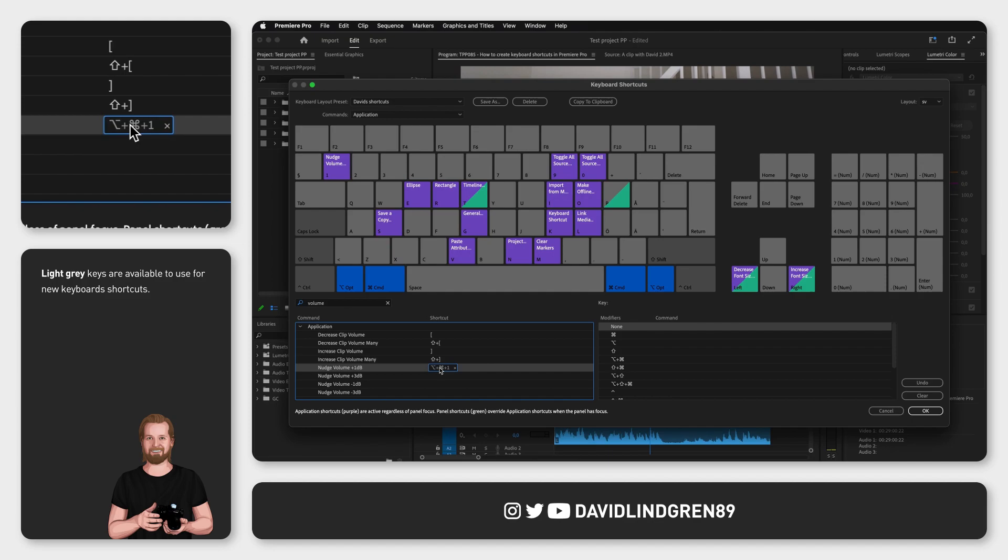So I'm going to click 1 while still holding down Option and Command. And now you have assigned the new shortcut Alt-Option-1 to this command.